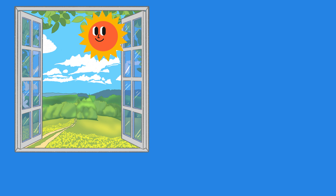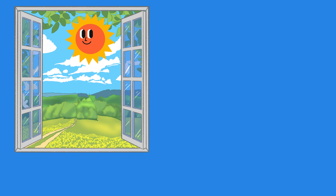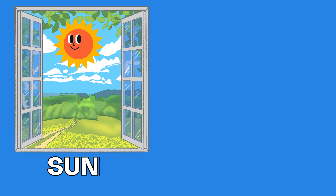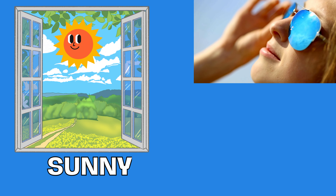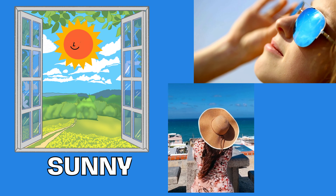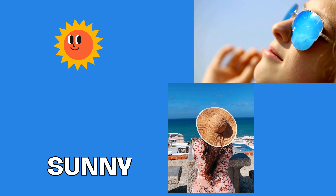What do you see? That's right, it's the sun. The sun is shining in the sky. It's a sunny day. We wear sunglasses and hats to protect our eyes from the sun.